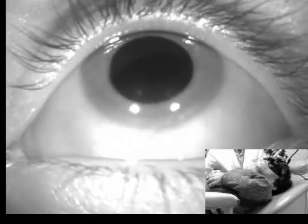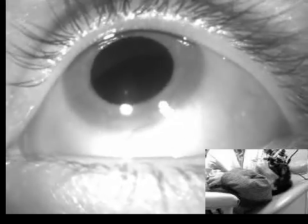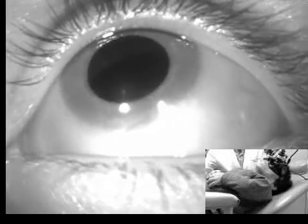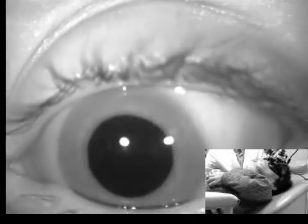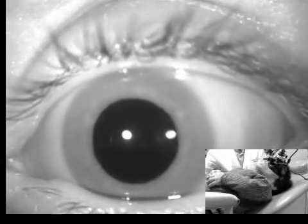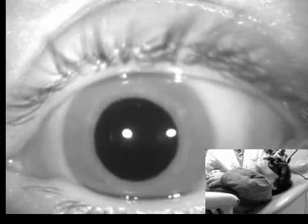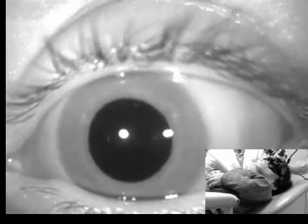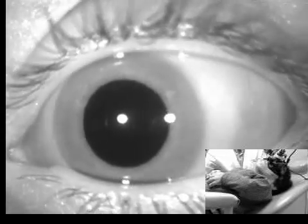This is a lot of nystagmus for someone to have with no symptoms. Now look straight ahead, and now we're going to apply some visual fixation.